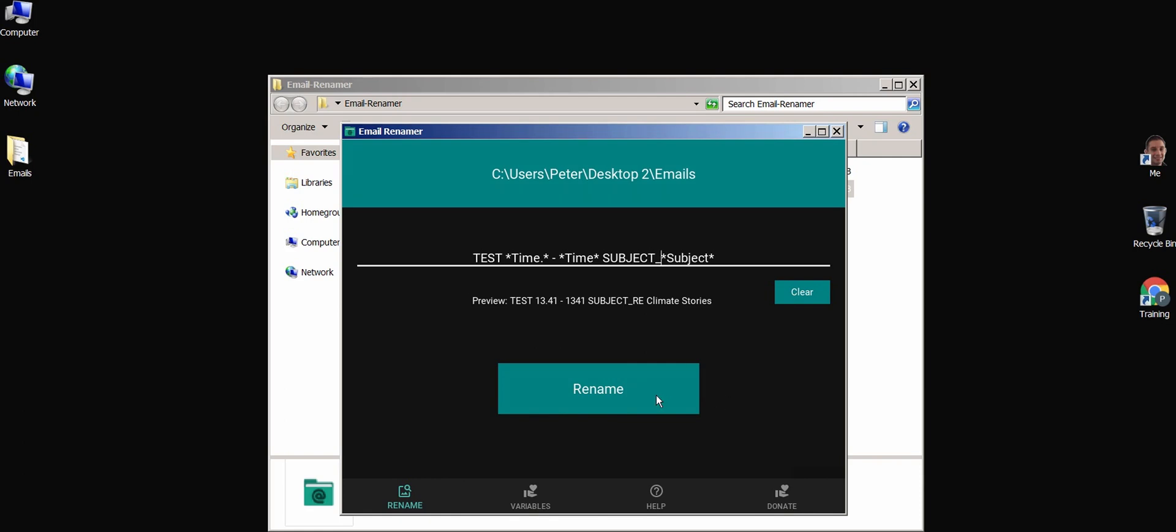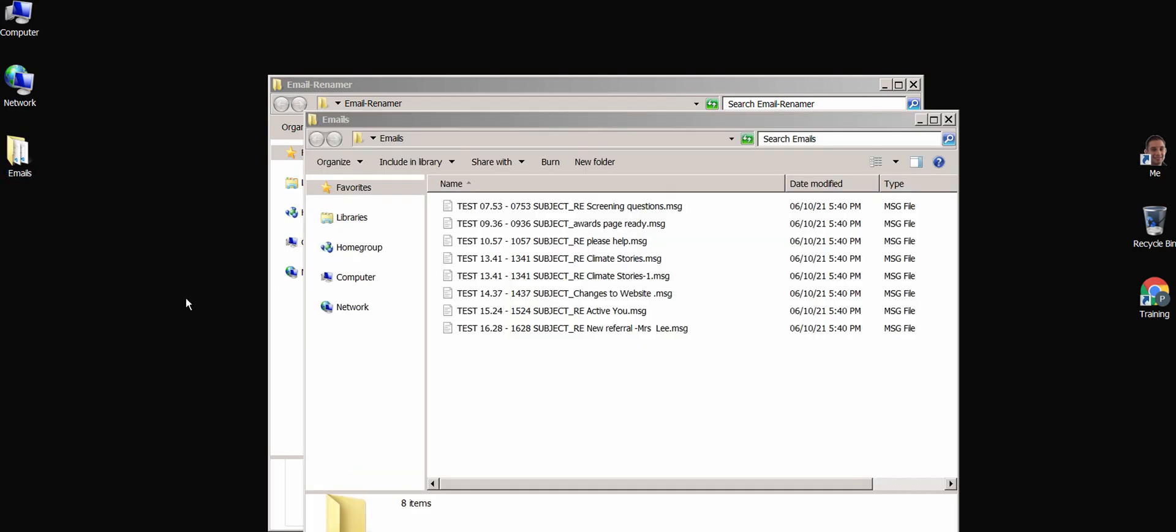Once you're ready, press the rename button, and that's it. All of the emails in the folder will be renamed accordingly.